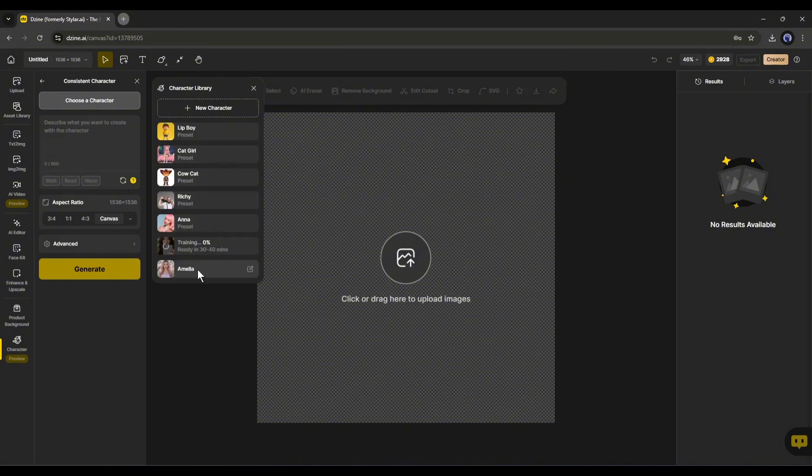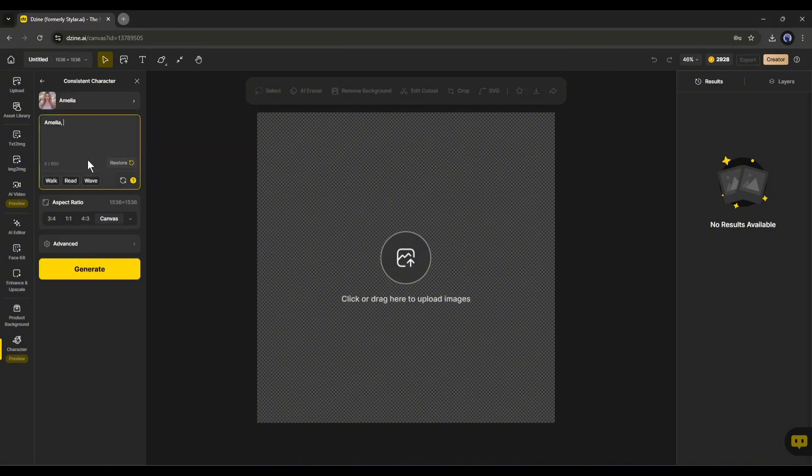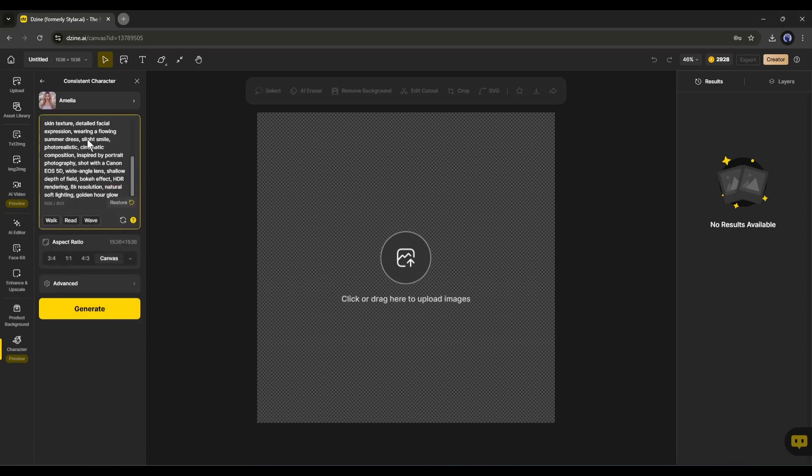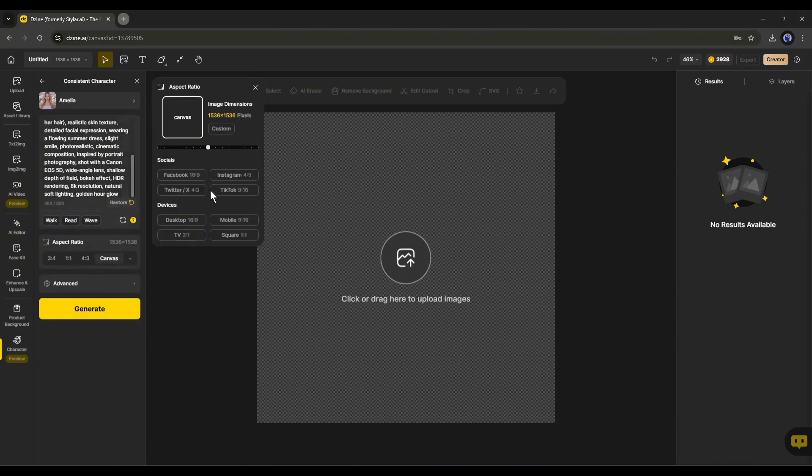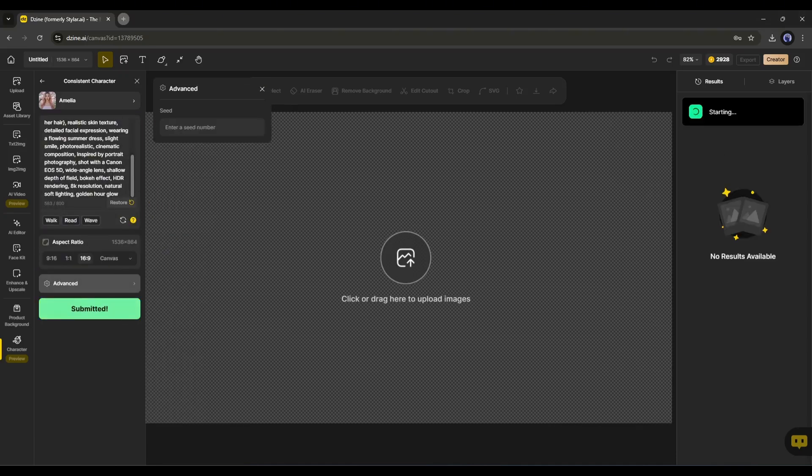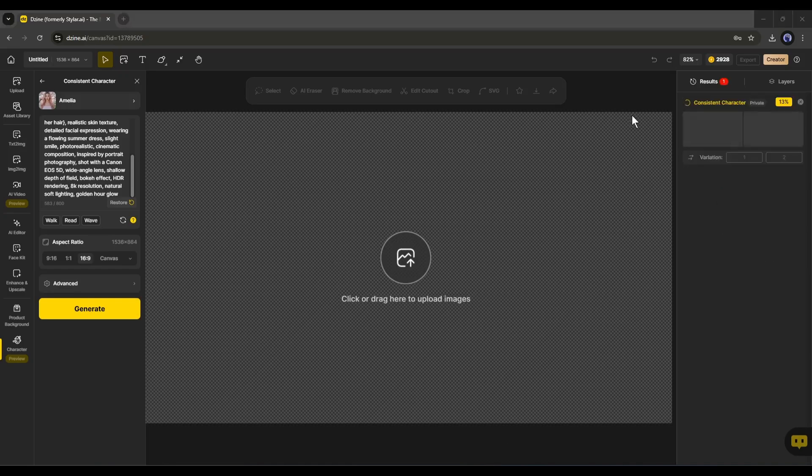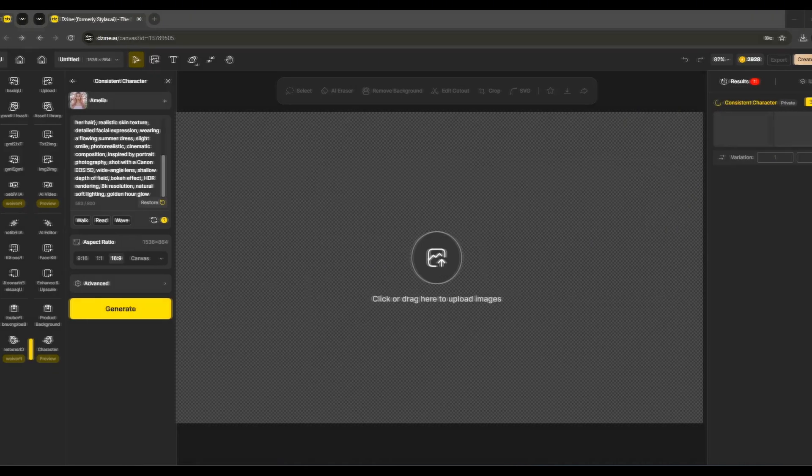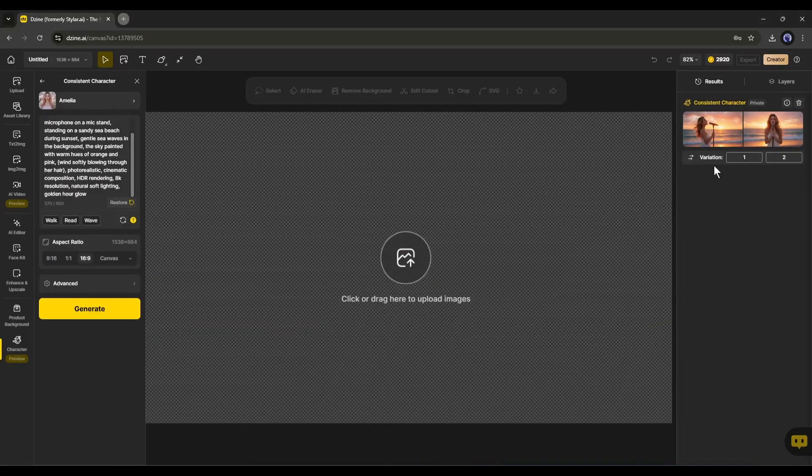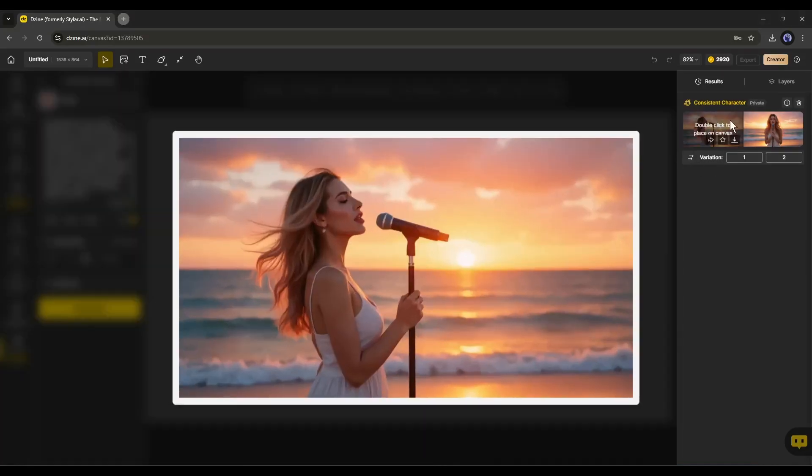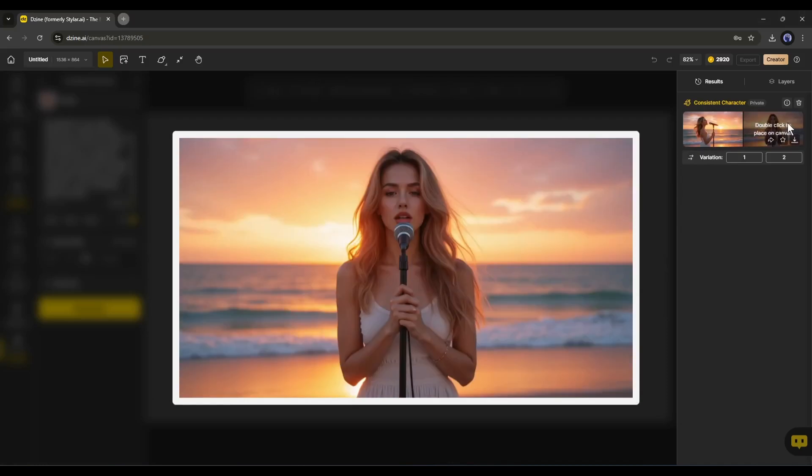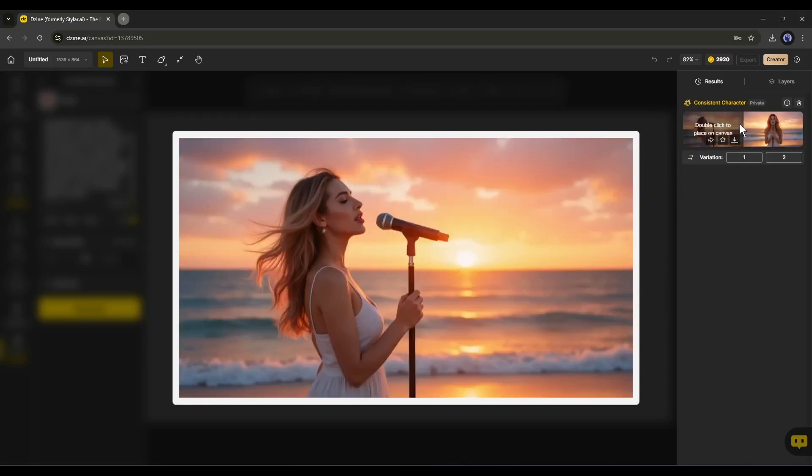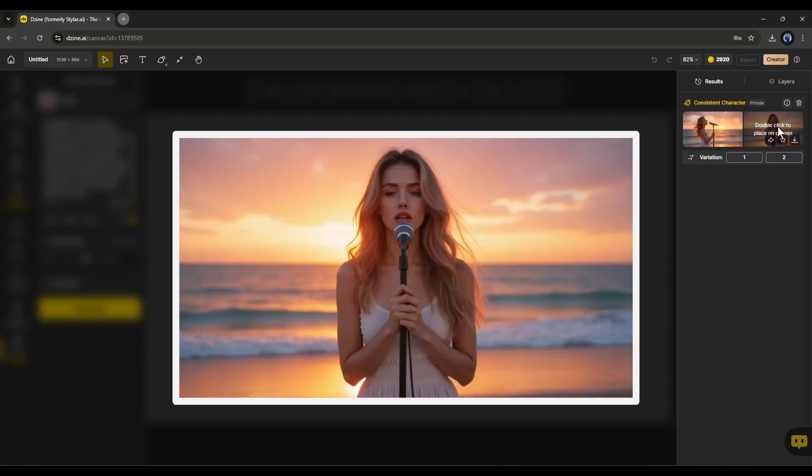After selecting the character, enter your prompt in this box. After that, set the aspect ratio and then hit the generate button. Now, it will take some time to generate the images. And here it is. You can see that Design AI generates two images for us. Both images have the same face and the quality is just awesome.